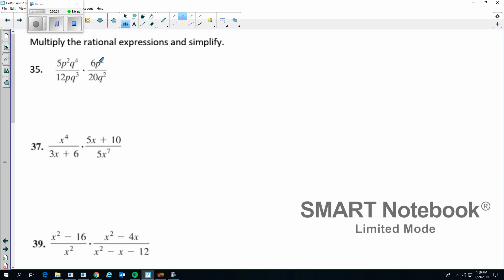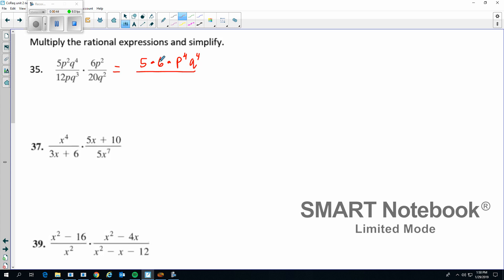So remember this stuff — anything that's on the top row, you can move around. Anything on the bottom row, you can move around. So if we want to, we'll bring this together as a single fraction. I'm going to put 5 times 6. And then I can consolidate my variables — that's not a big deal. So P to the 4th. And then I do have a Q to the 4th, so I went ahead and consolidated. I left the 5 and the 6 separate. I could have gotten 30 if I wanted to, but you'll see why I left that in just a second.